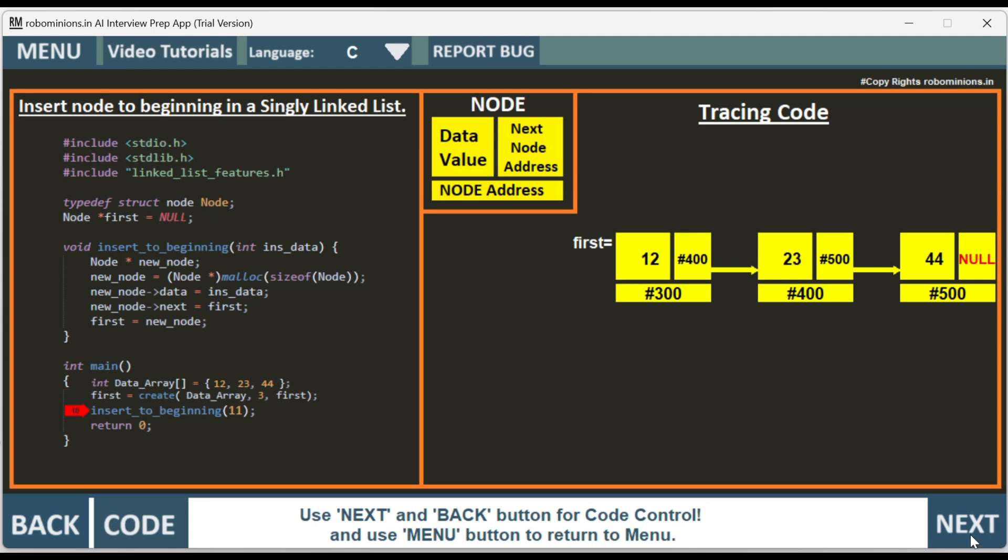Then we have an insert to beginning function. We have to insert 11 to the beginning of the singly linked list. Insert data is 11. A node pointer new_node is created.